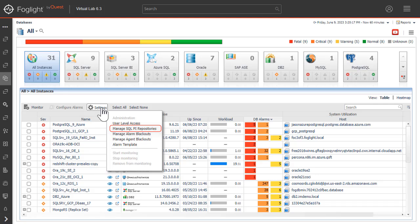Access a page to manage SQL PI repositories configured for the environment. Manage Alarm on Agent Blackouts to prevent database agents from collecting or alarms from firing, for example during a maintenance period.